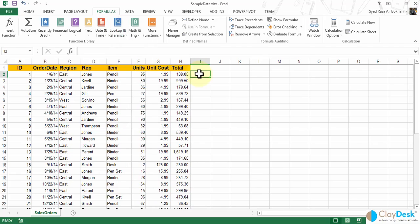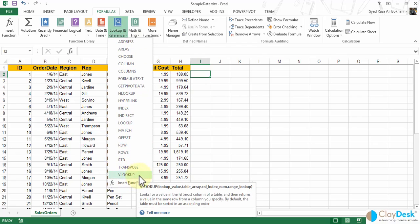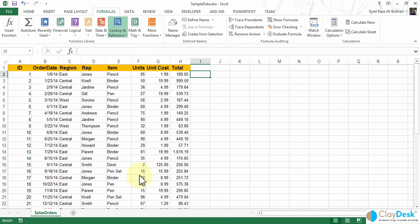First, make sure our cell is selected, because this is where our results are going to be displayed. Once that's done, let's go up to the lookup and reference button here and bring up our VLOOKUP. What this does is simply looks for a value in the leftmost column of the table. So in this particular workbook, our leftmost column is the ID column, and then it would return a value in the same row from the column that you specify. Let me click on VLOOKUP.